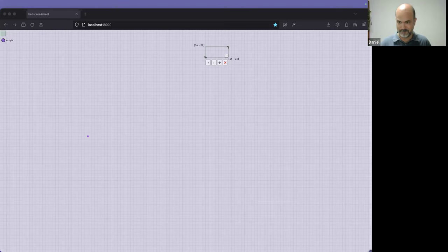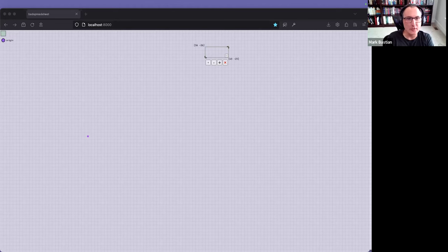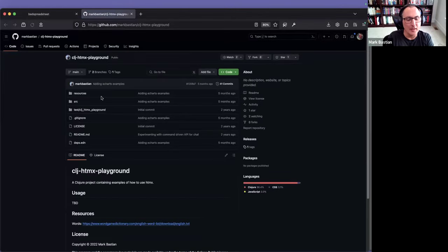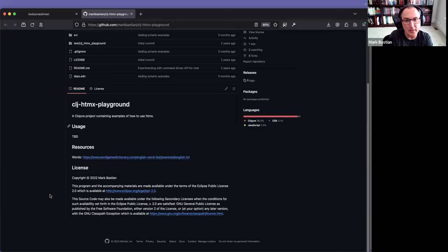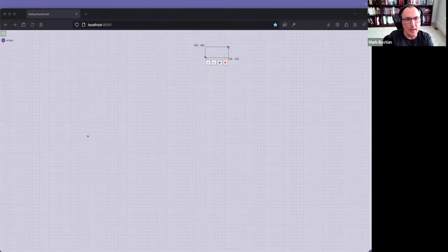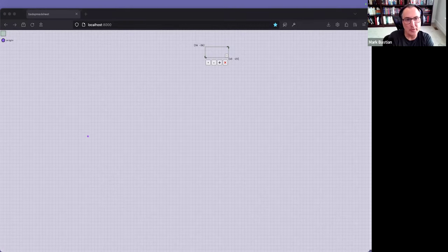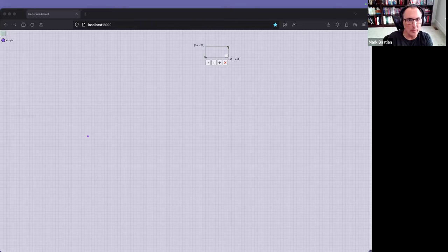Mark also has a CLJ HTMX Playground project — just him experimenting and trying to understand how HTMX works, with examples ranging from a basic button to a workflow and a calendar. He could fire it up right now or bring it to the next meeting. Daniel thanks Mark and suggests bringing both projects to the next meeting.